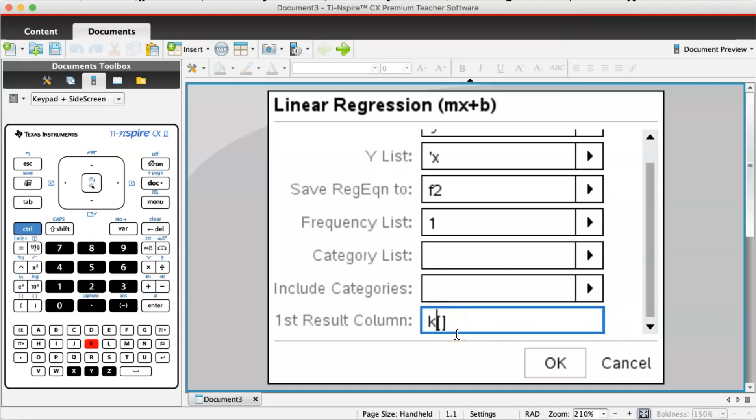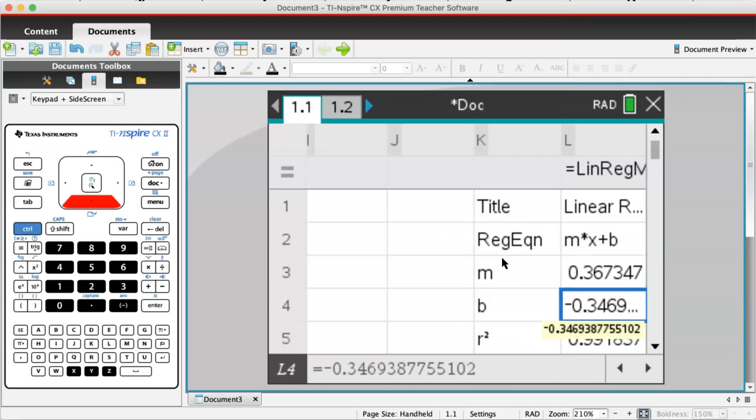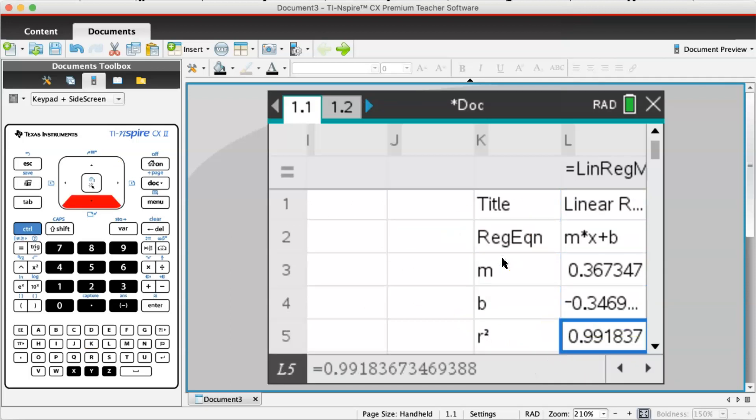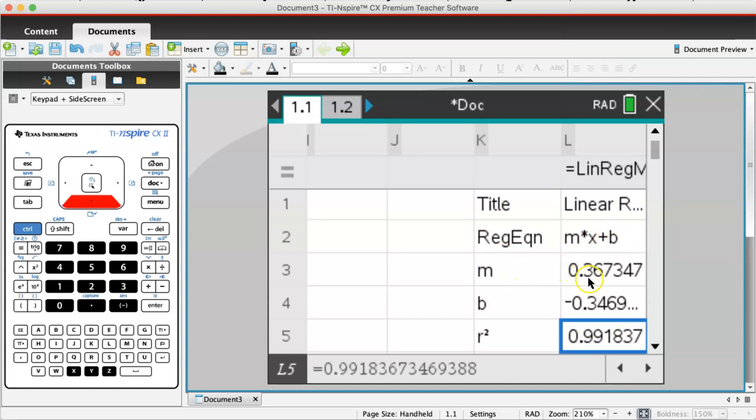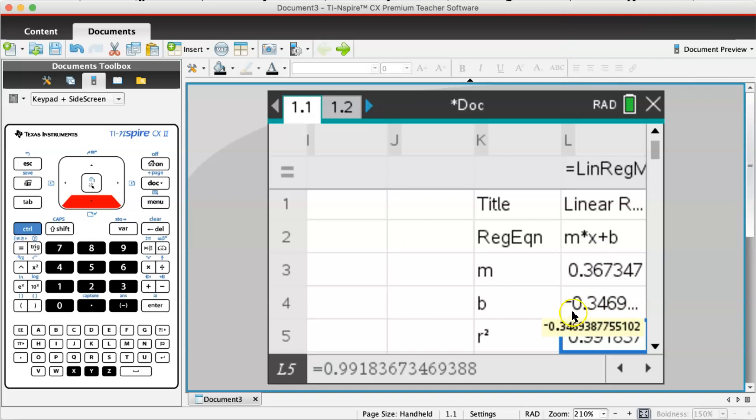First result column, let's put it at column k so you can go far away. Here you can see the value is mx plus b. M is 0.367 and b is negative 0.346. Take note that the equation is actually x equals my plus b. So your answer will be x equals 0.367y minus 0.346, not 0.367x minus 0.346.